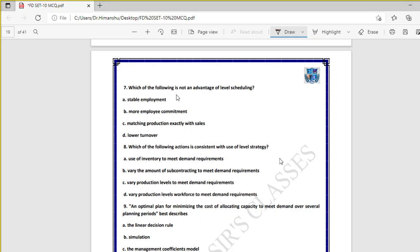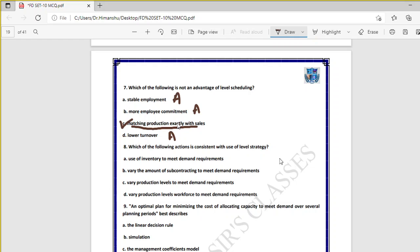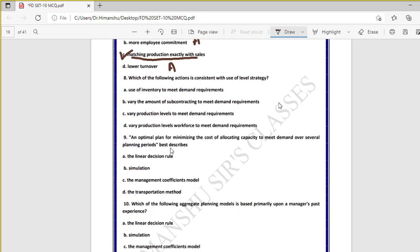Question seven: which of the following is not an advantage of level scheduling? Stable employment is an advantage, employment commitment is an advantage, lower turnover is an advantage — but matching production exactly with sales is not an advantage; it is a task of the process. So option C is the right answer.